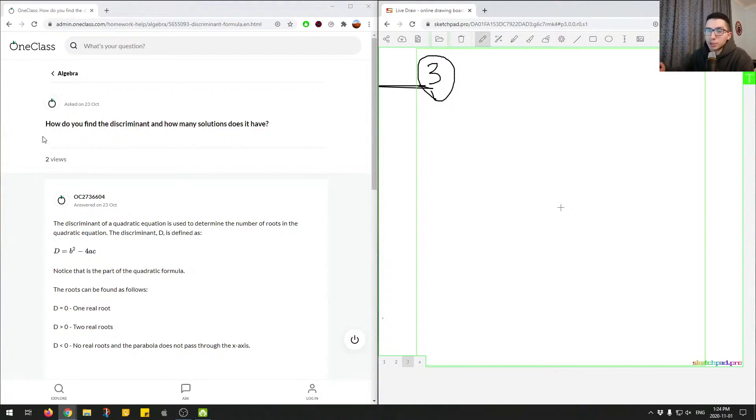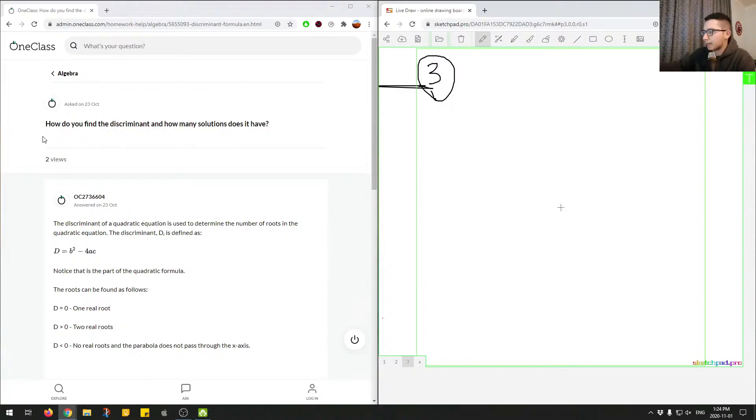So here in this question, we're asked, how do you find the discriminant and how many solutions does it have? Just give me a second.